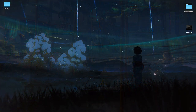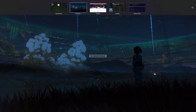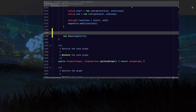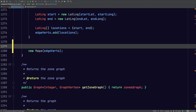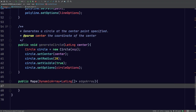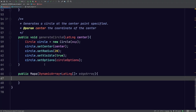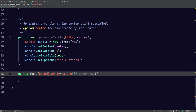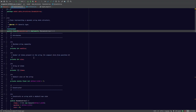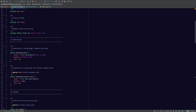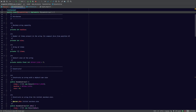Alright guys, welcome back. So let's continue with what we were working on earlier. What I've gone ahead and done is created the constructor for the map class. Basically, this just receives a dynamic array — the one that I defined in lab 1.